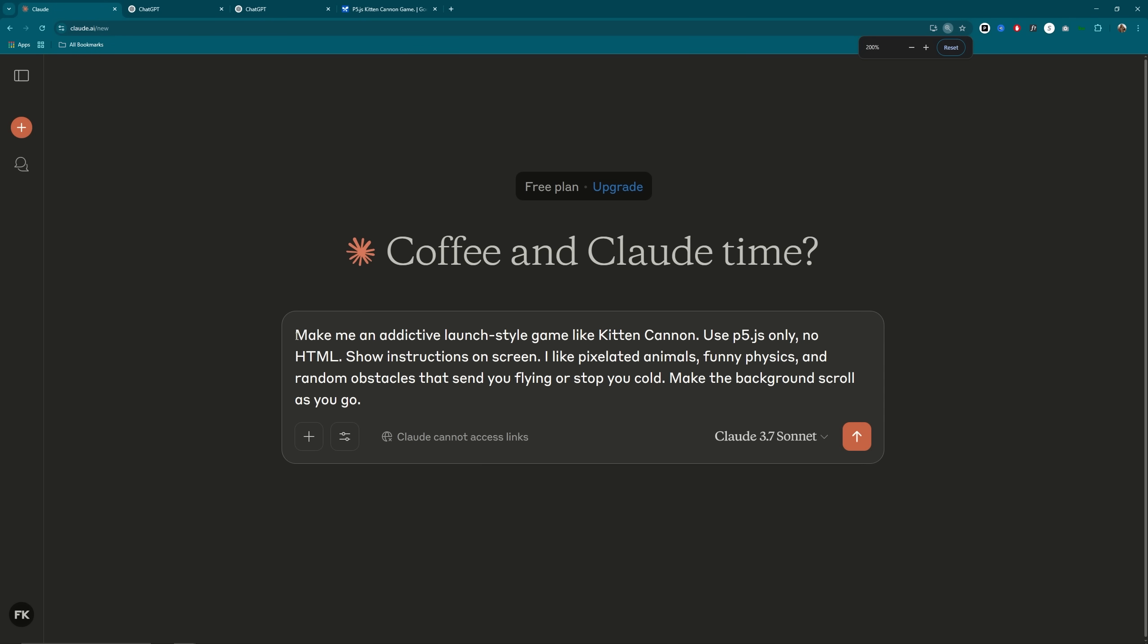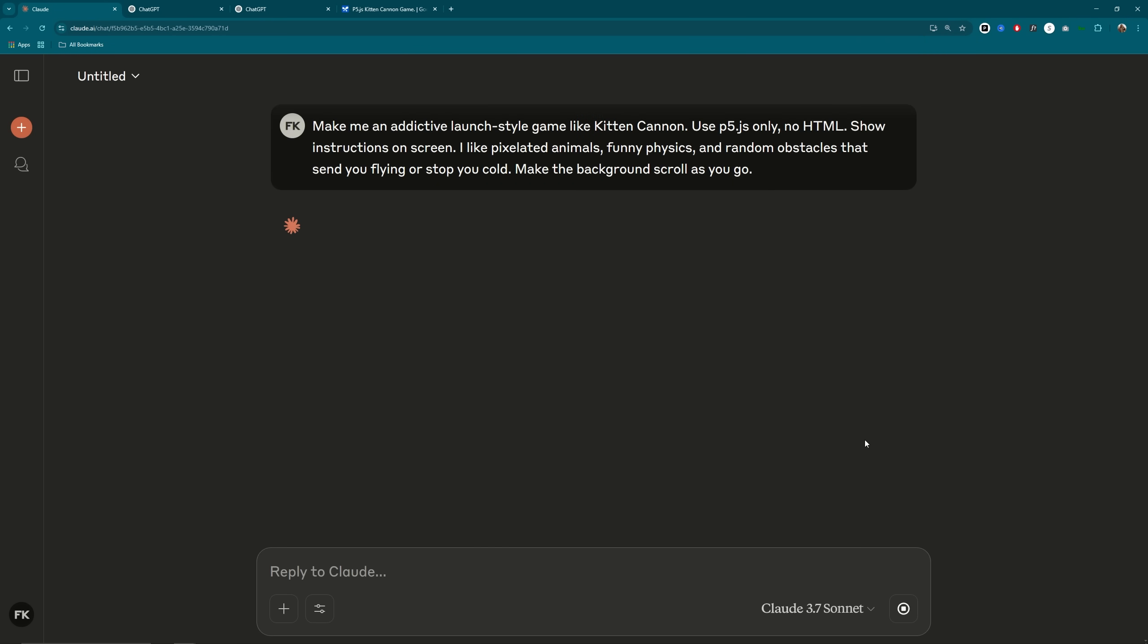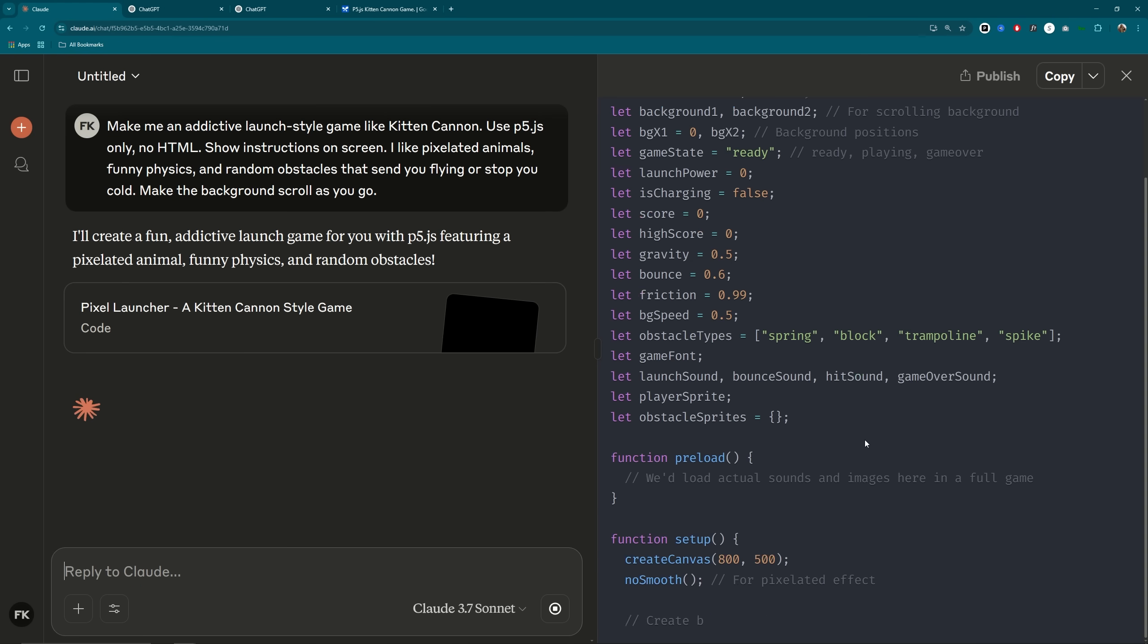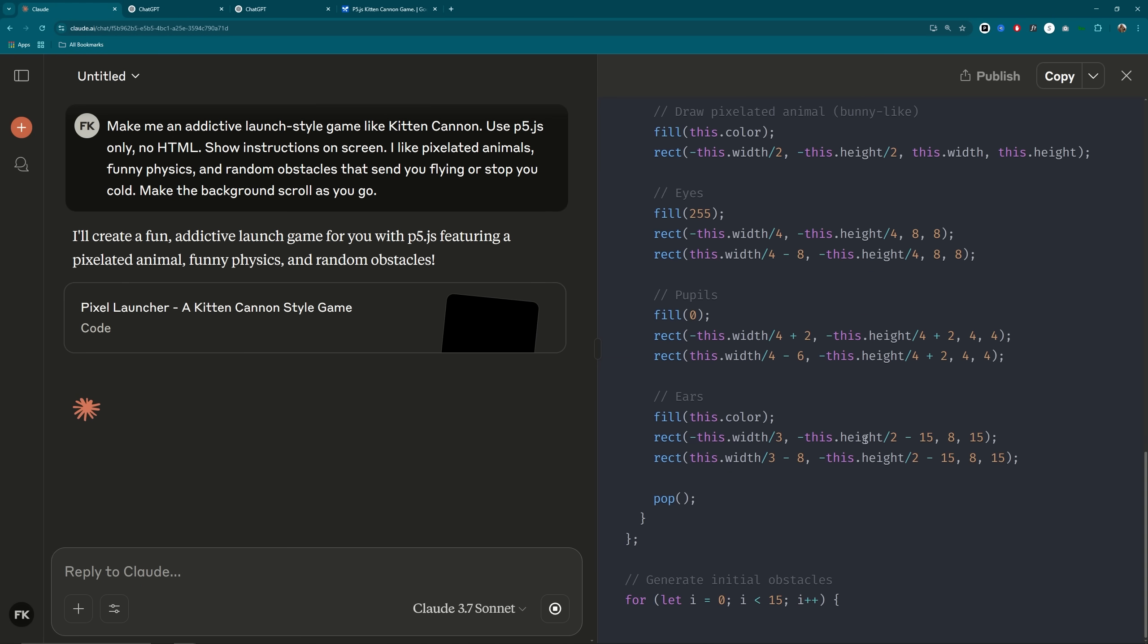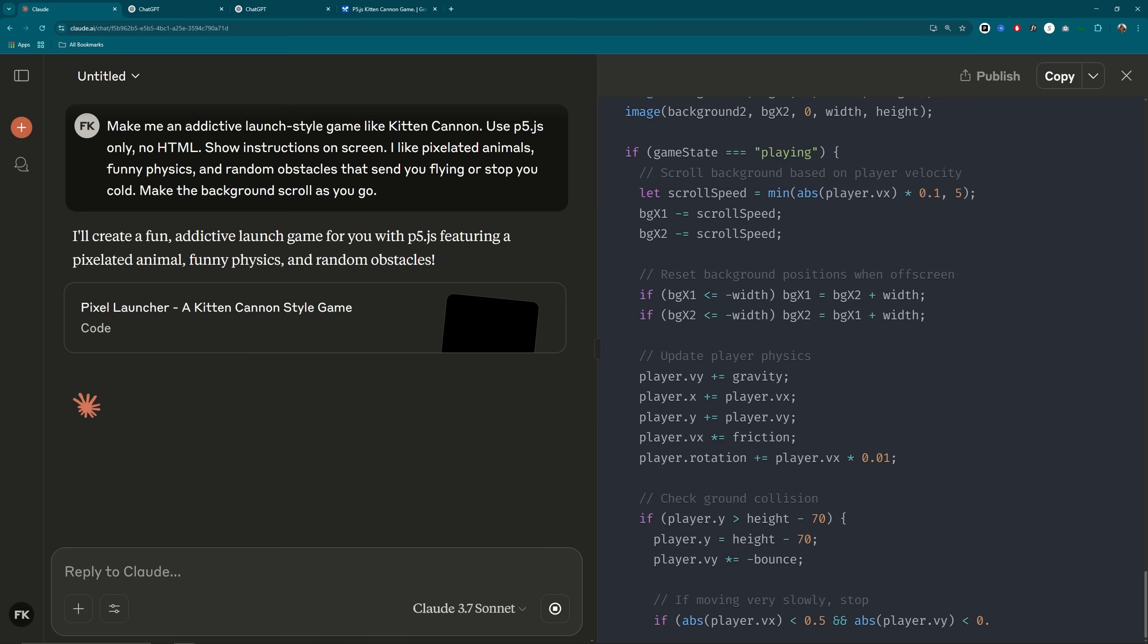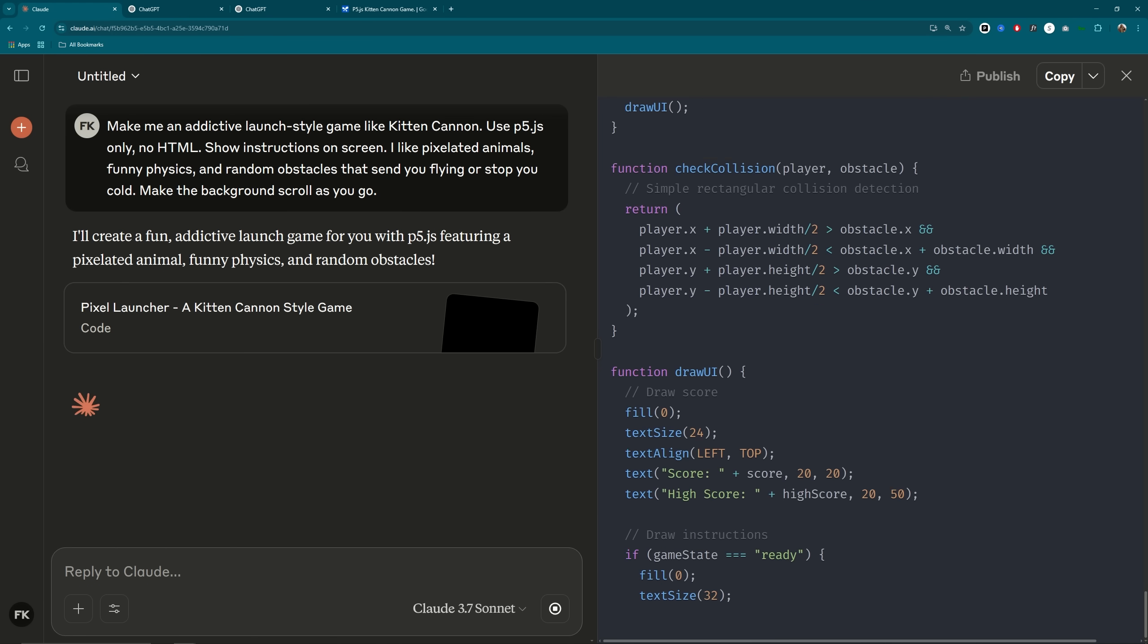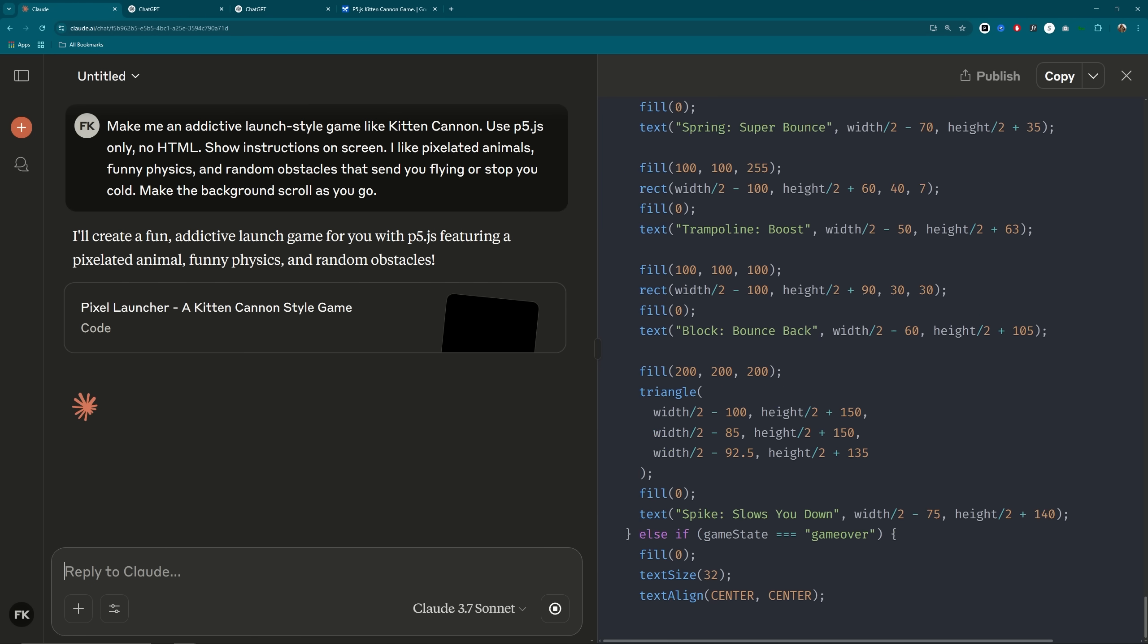So I'm entering this prompt. To make an addictive launch-style game like Kitten Canon, use P5JS only, no HTML, show instructions on screen, I like pixelated animals, funny physics, and random obstacles that send you flying or stop you cold.